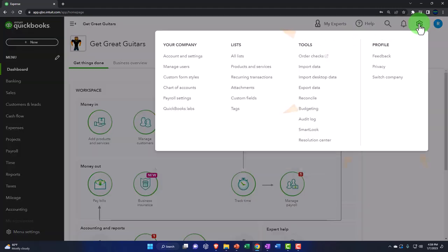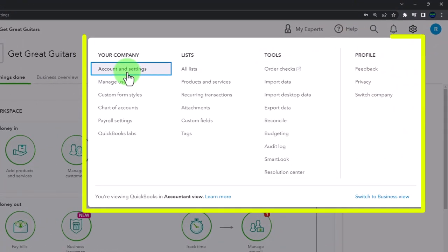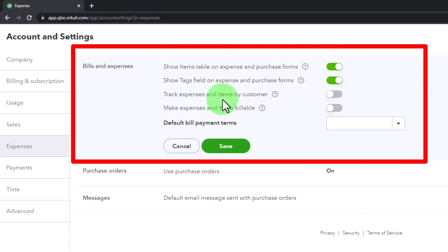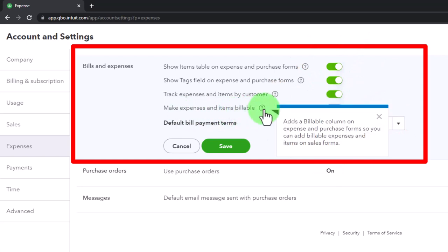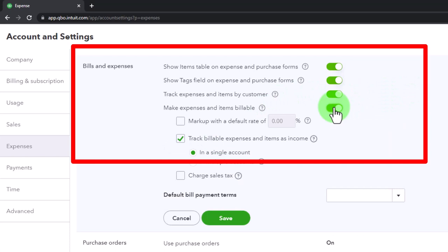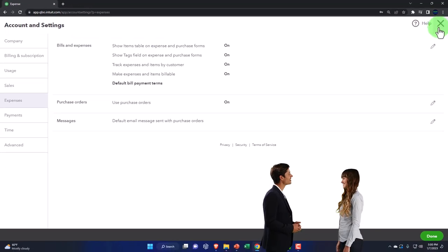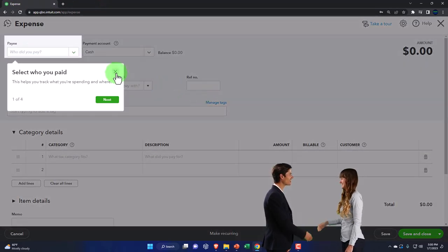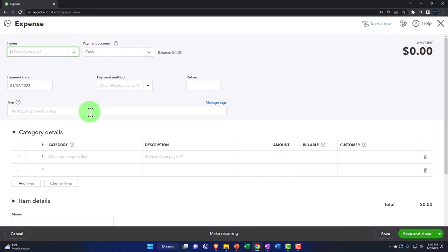I'll close this out, go to cog, account and settings, expenses, and turn on 'Track expense and item by customer.' I'm also going to turn on 'Make expense and items billable' — this adds a billable column on expense and purchase forms so you can add billable expenses to sales forms. Let me save this and show the impact: opening the same expense form, we now have a billable checkbox and a customer column added.